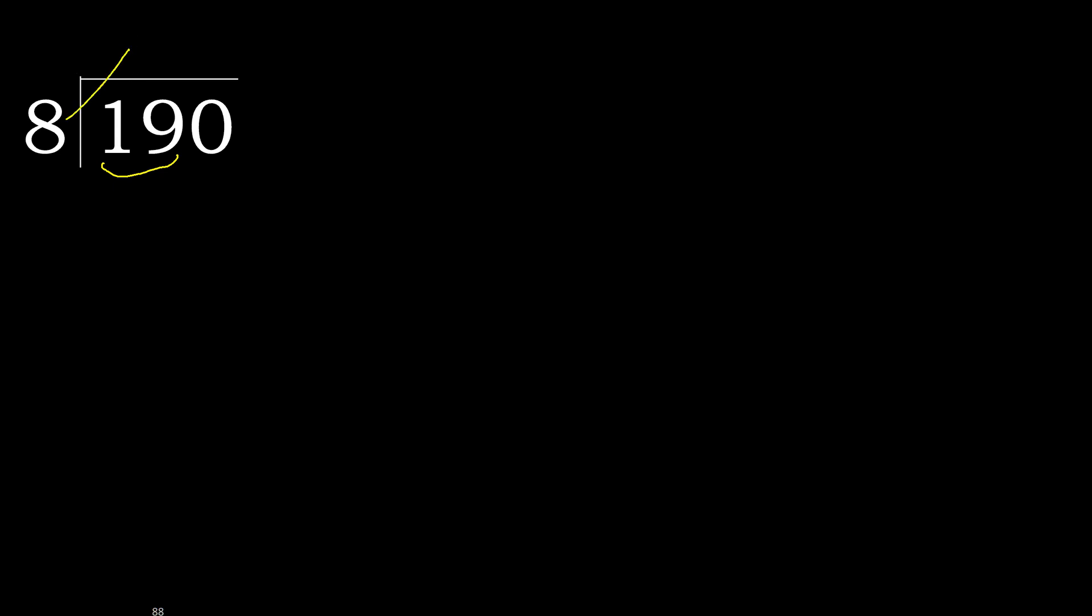Ok 8, multiply by which number is nearest to 19, but not greater. 8 multiply by 3, 24. 24 is greater. Multiply by 2, 16. 16 is not greater.